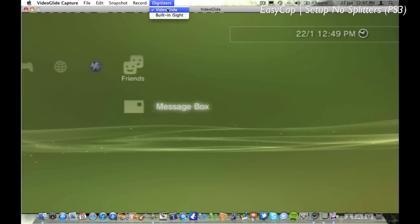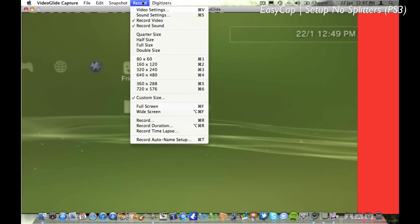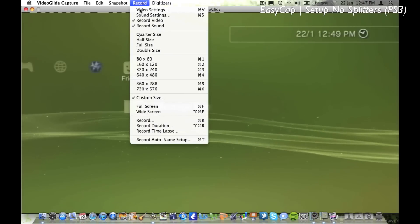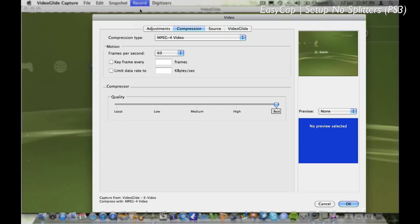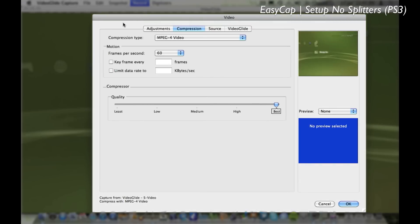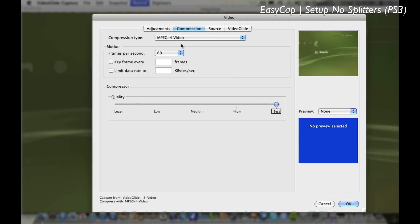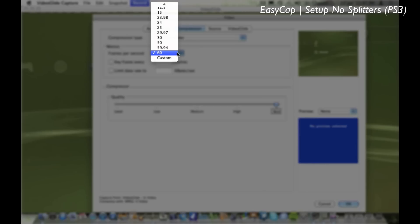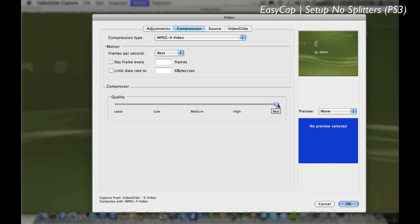You're going to have to make sure that on Digitalizers VideoGlide is selected, and go straight on to Video Settings. So the compression type you're going to want to use is MPEG4 Video, and frames per second is best, and to record the best quality you want to stick the quality compressor on best as well.